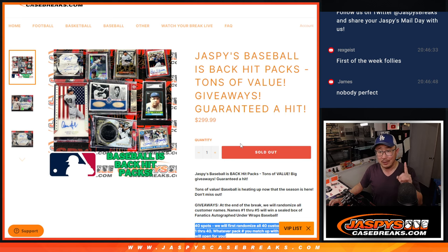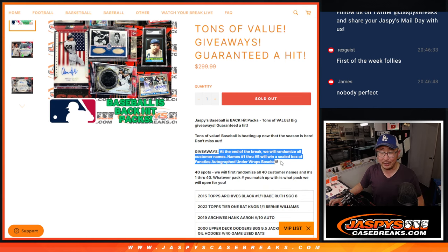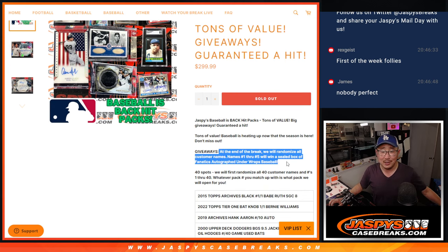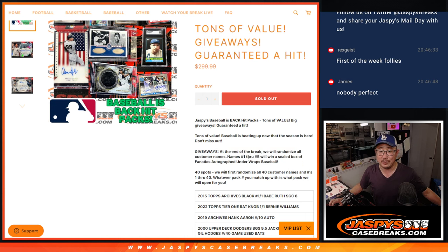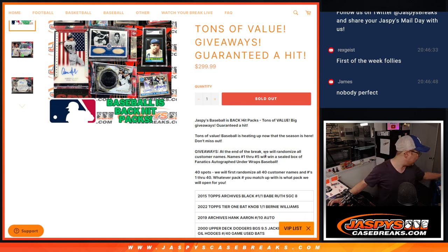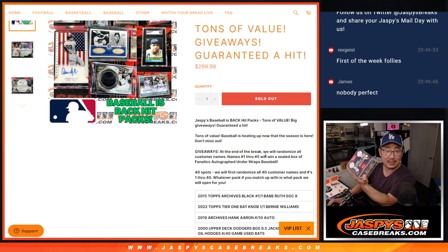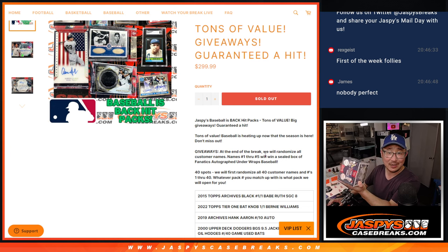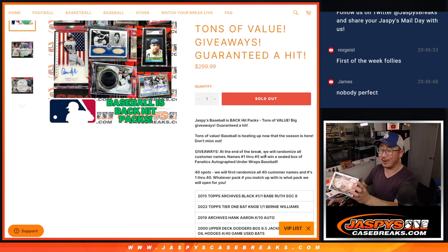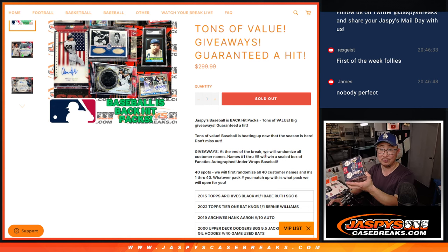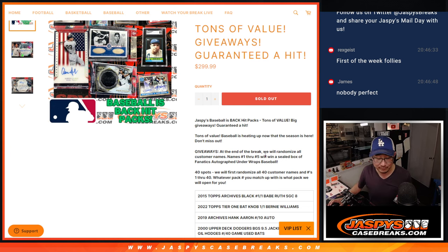we also have another giveaway here. We're going to randomize all the names and one through five will get a sealed box of these Fanatics Underwraps Autographed Baseballs. We're just going to give you a box randomly.